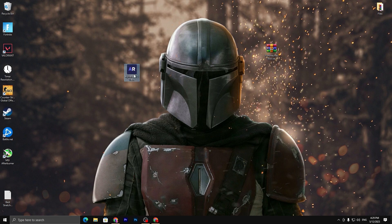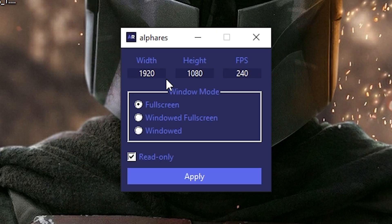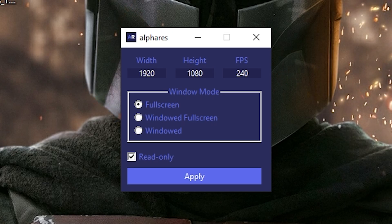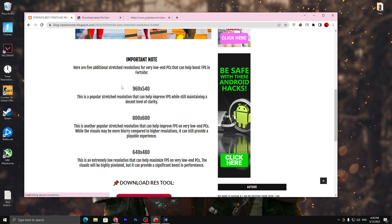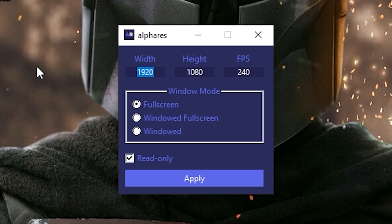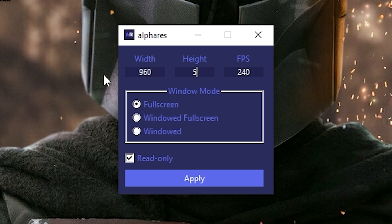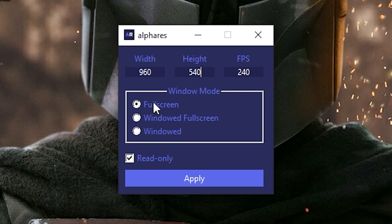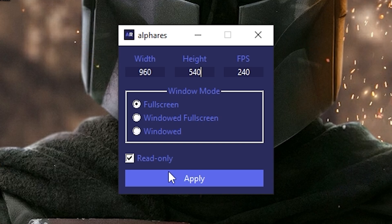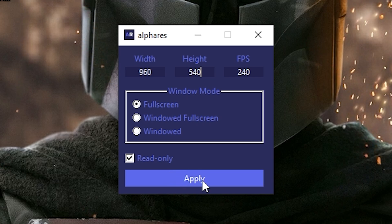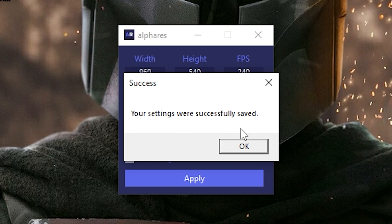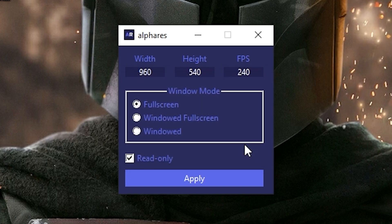Once you find the tool, double-click it or run it as administrator. Open the website to reference the resolution list. I want to use 960x540, so type 960 and 540 into the corresponding fields. Enter your refresh rate, set it to Full Screen, and check the Read Only option if you don't want the settings changed again from within Fortnite. Hit Apply — your settings will be saved.